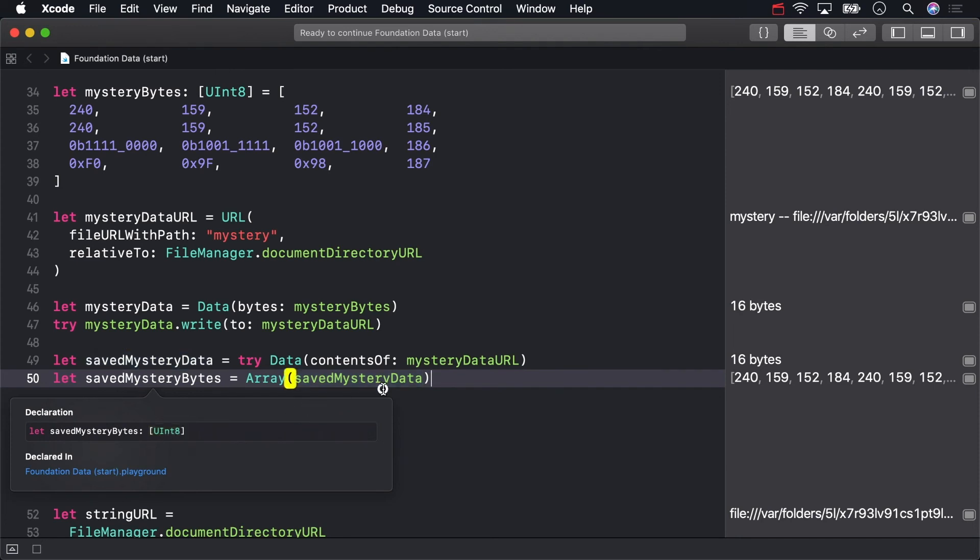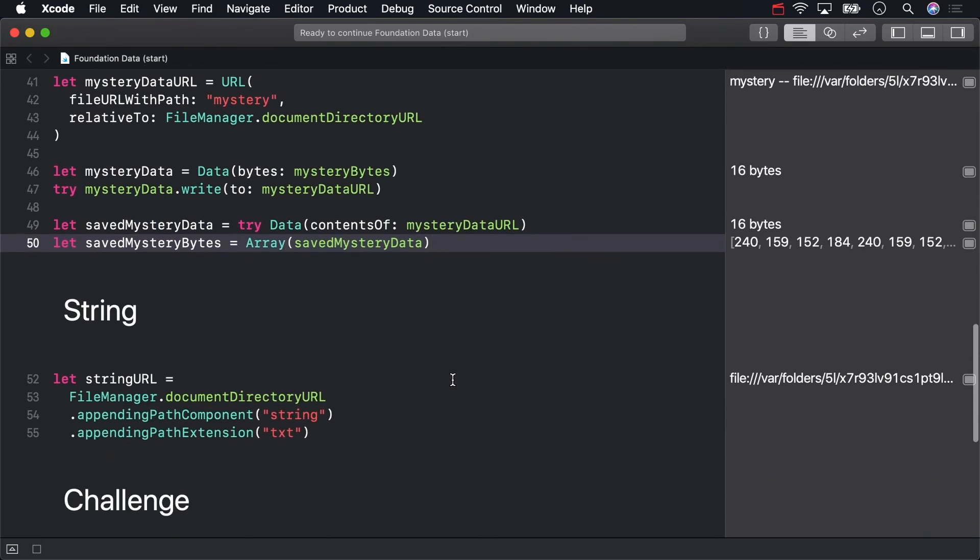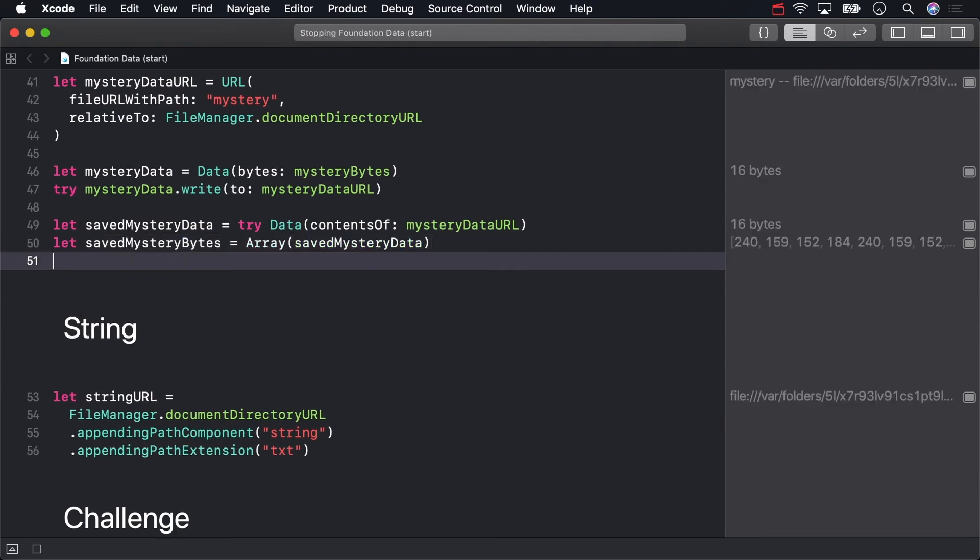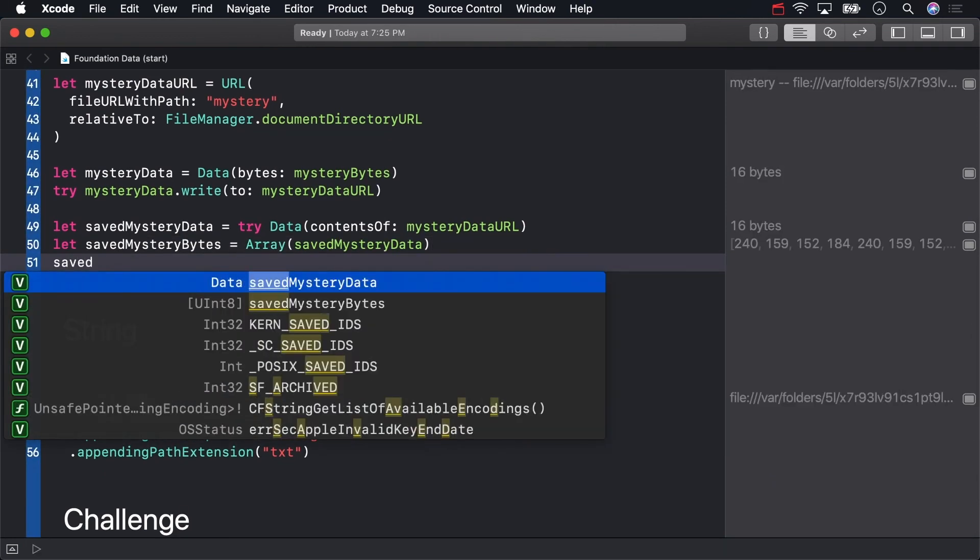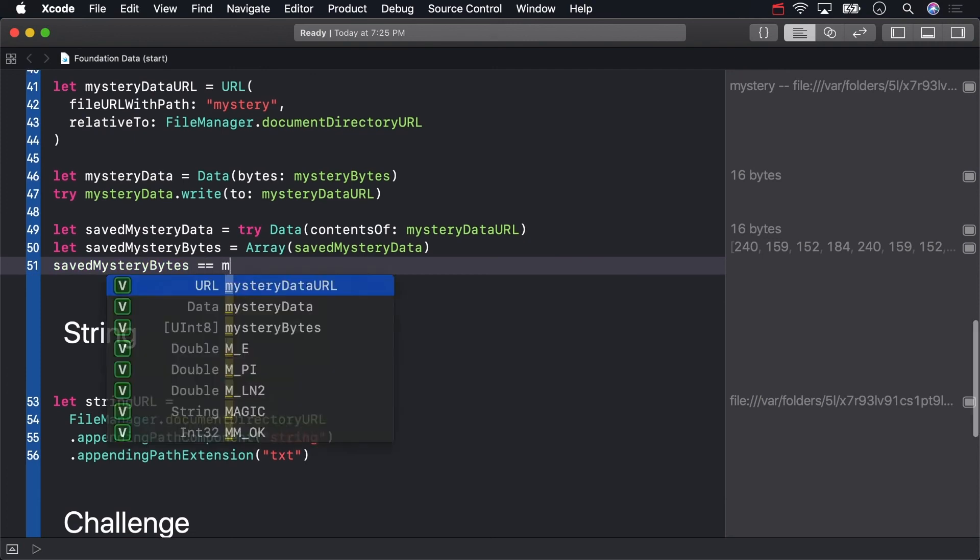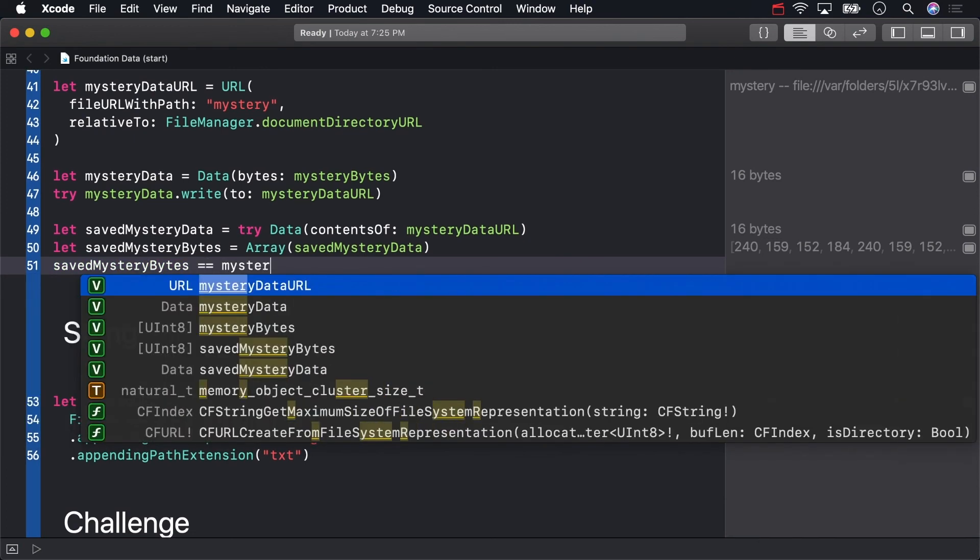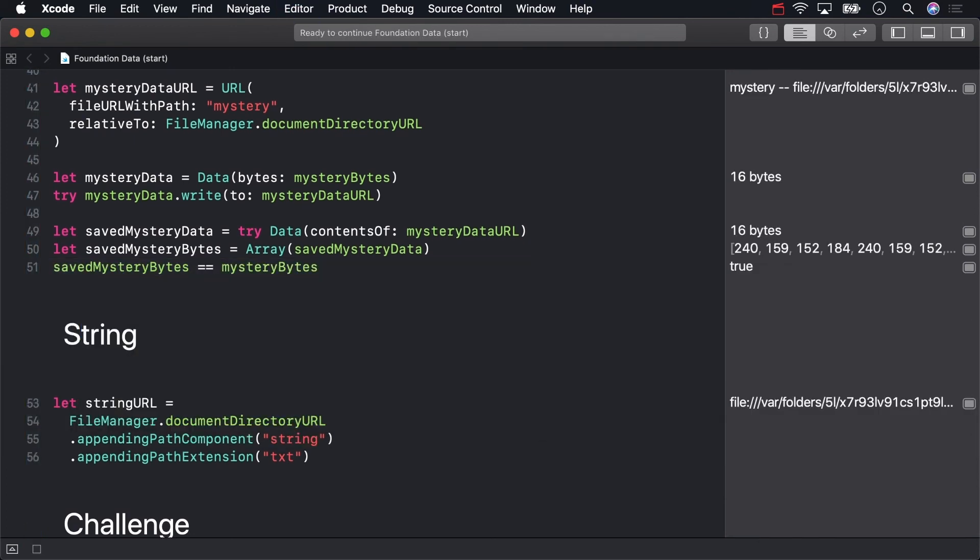Let's have Swift verify that the saved mystery bytes are equal to the original mystery bytes above. They are!